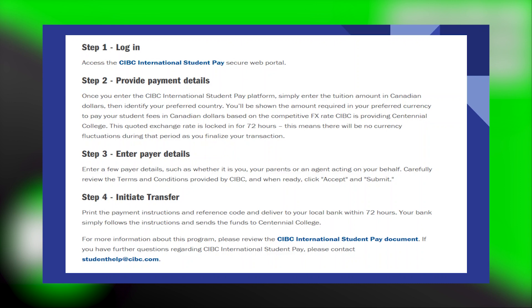Enter a few payer details, such as whether it is you, your parents, or an agent acting on your behalf.